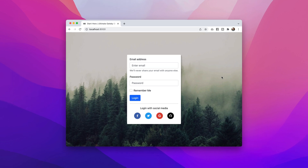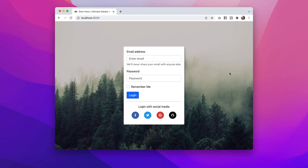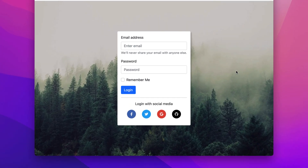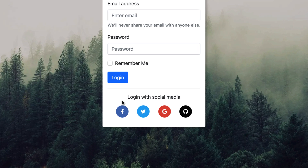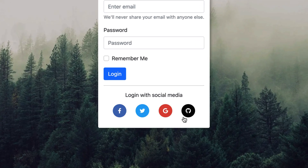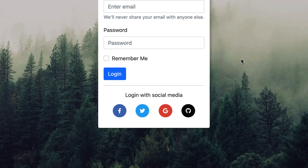What's happening everybody, this is Hayden Adams with Designer Who Codes. In this project we're going to build out these four buttons to log in with social media in this login form in Gatsby/React with a little help from React Bootstrap, and we're getting started right now.